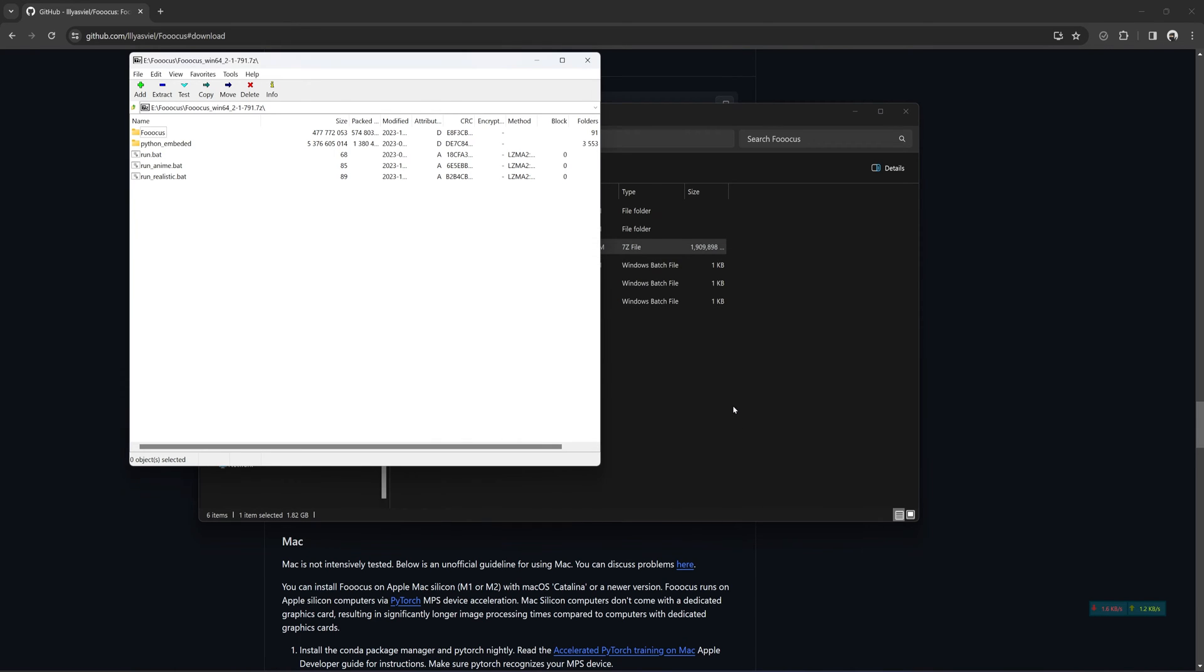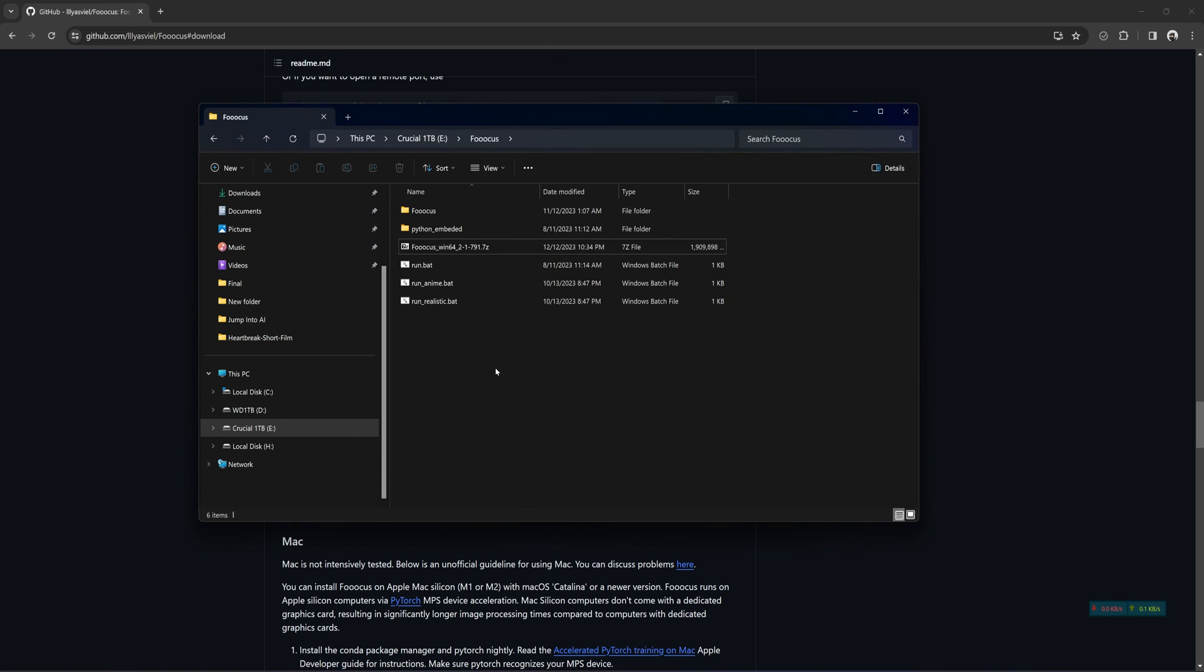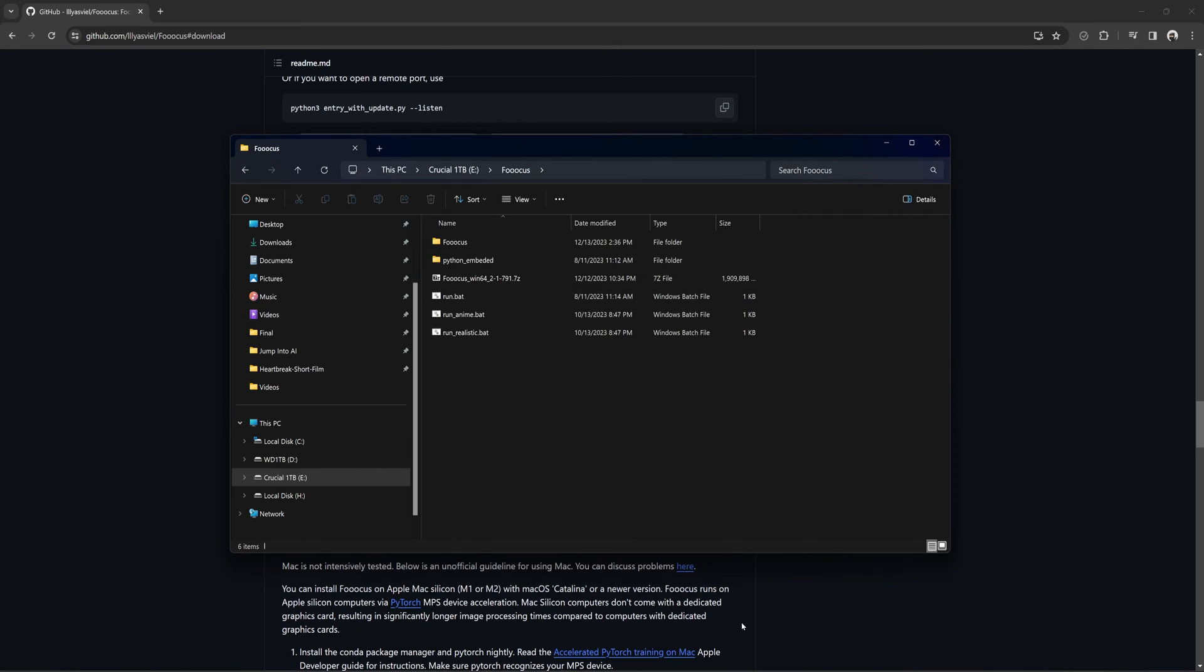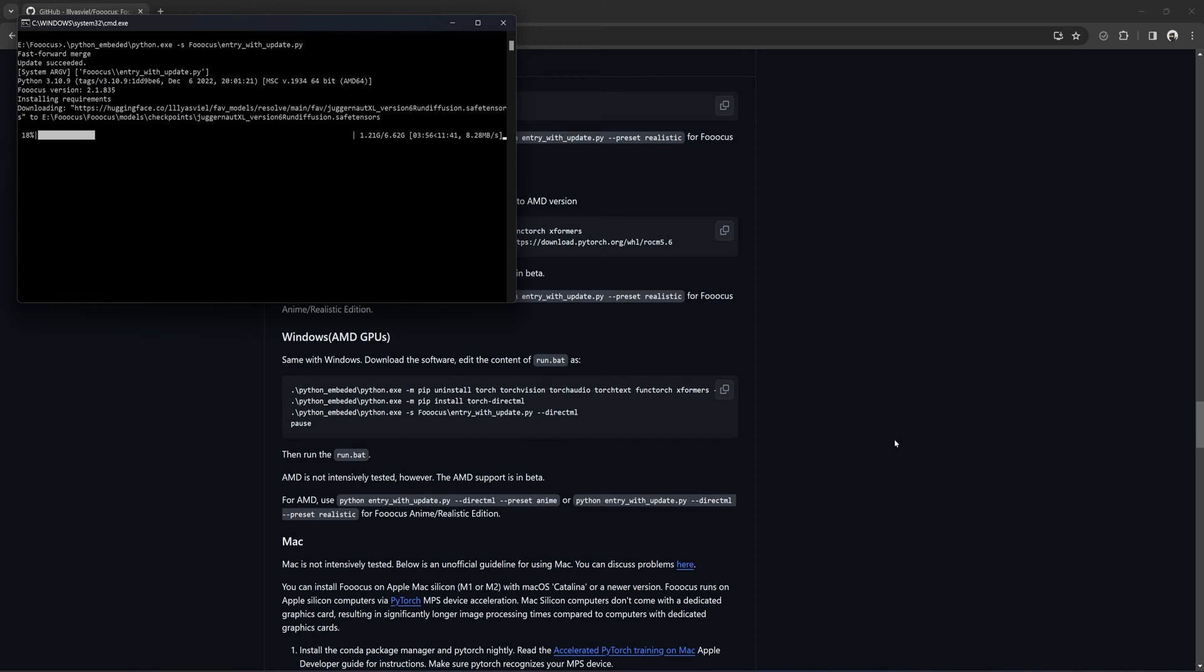Unzip the file to wherever you like. You will then have these three BAT files. RunBat is your go-to for everything, but you also have RunAnime and RunRealistic. For now, we will just stick with RunBat. Go ahead and click it. The first time this is run, it will install the necessary files and models it needs. It will be a 6GB download. Same goes for the other 2 BAT files if you use them.